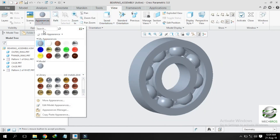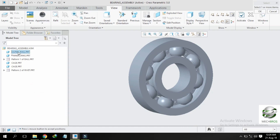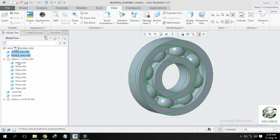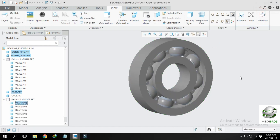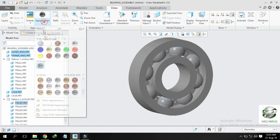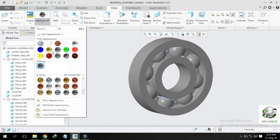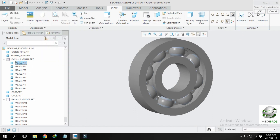Now you can give it an appearance of metallic appearances. Provide polished steel appearance to outer ring, inner ring, cage, and rivet. You can also give an appearance to the ball — give it an appearance of ceramic material, as generally balls of a ball bearing are ceramic.